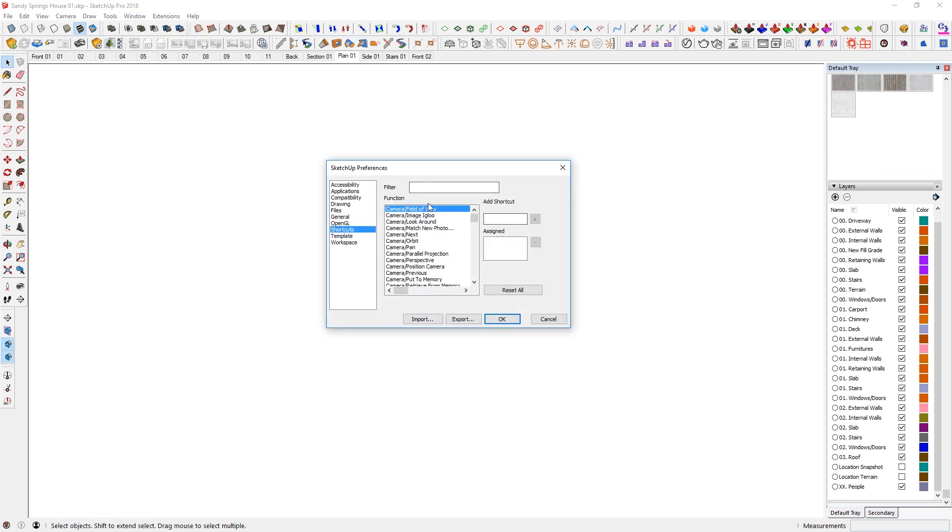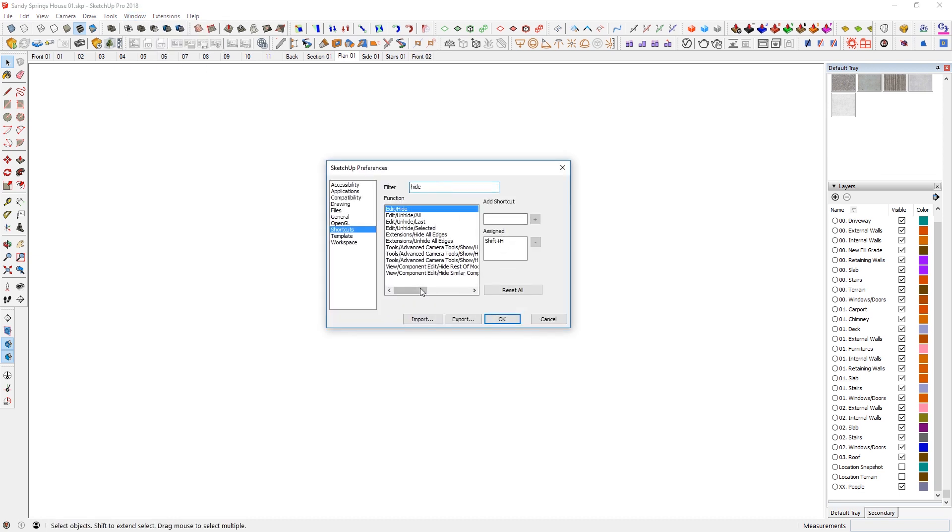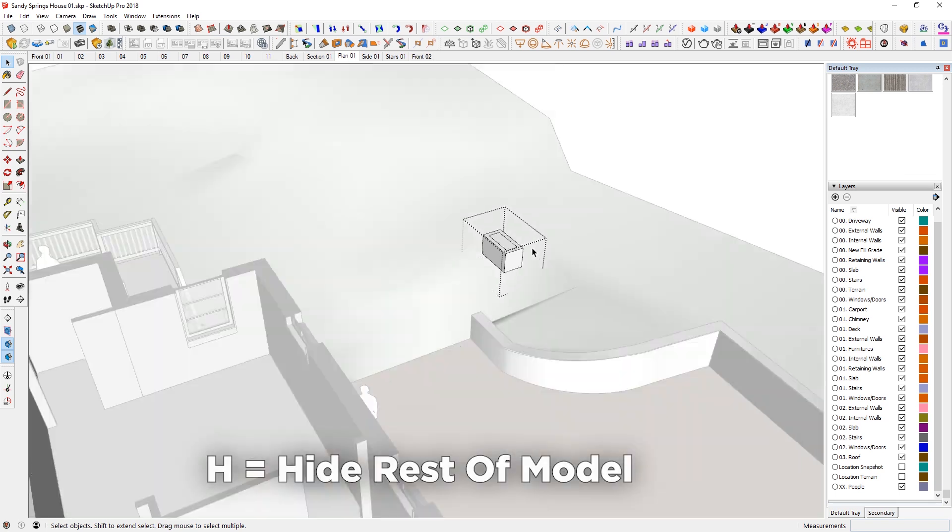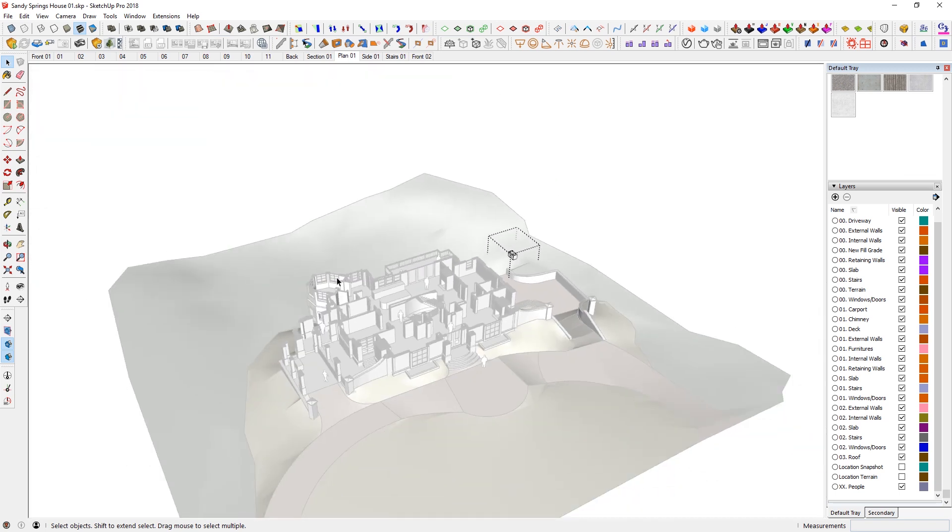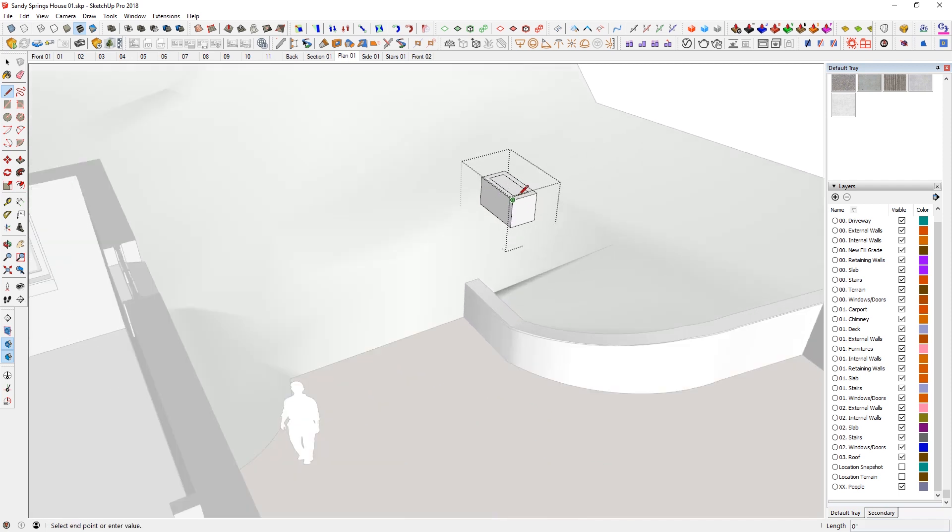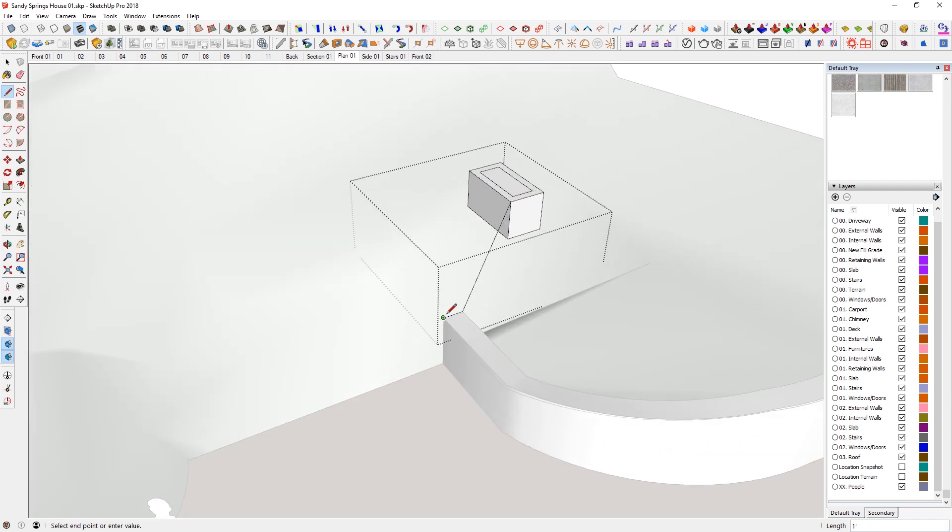Now I have dedicated H as a shortcut for this, and you can do the same by going to window preferences. And if you just search hide, you can look for hide rest of the model and assign H key in there. Then if I just hit H, it's going to show rest of the model here. So if I need to ever reference the other model, if I want to connect the line from here to here, I can just reference that.